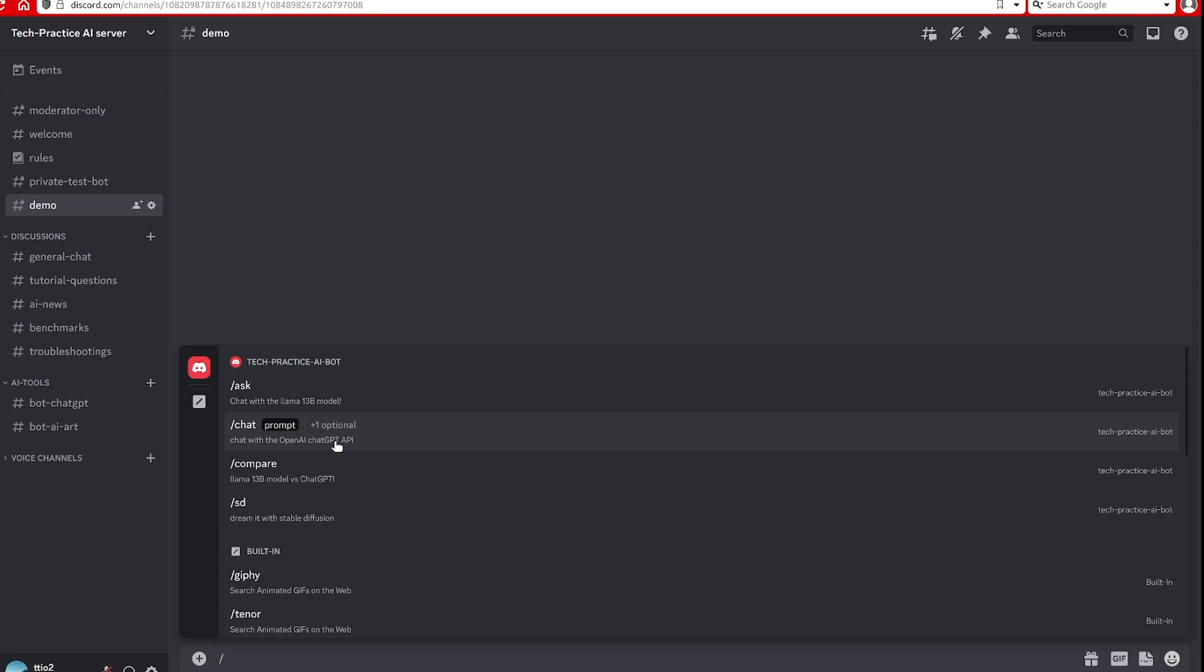And the second one is the chat. So this one interacts with the official OpenAI chat GPT API. The server is on their side, so I'm basically using the free credit to call the API.